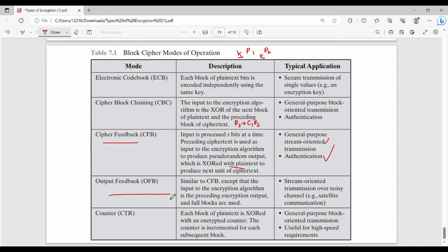Then Output Feedback mode. The difference from CFB is that the input to the encryption algorithm is the preceding encryption output, not the preceding cipher text. If you are using a noisy channel, you can use Output Feedback mode.